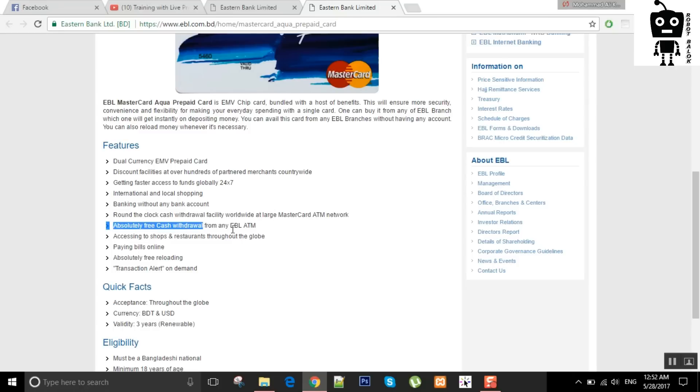Features include free cash withdrawal from any EBL ATM, online bill pay, absolutely free reloading, and you can charge free to cash out.